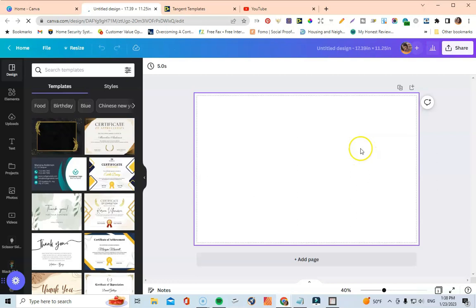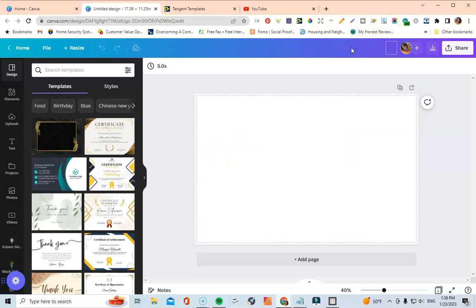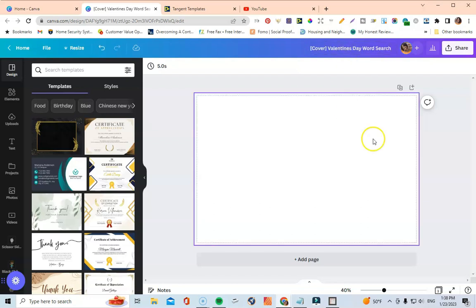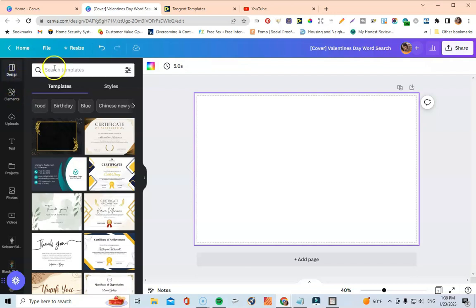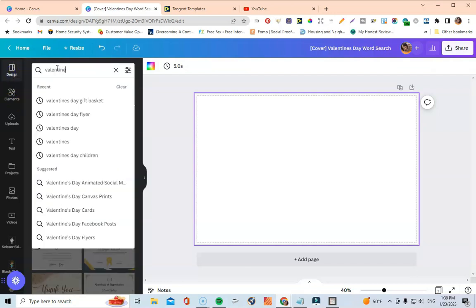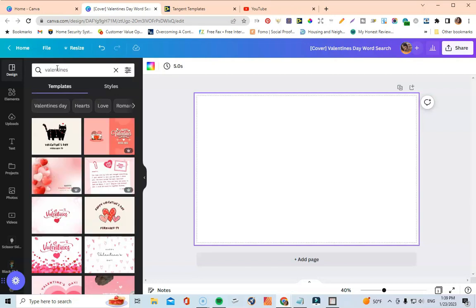I'll label this 'Valentine's Day Word Search Cover' so I know what book I'm creating. Now I'll start adding colors — Valentine's Day is typically pinks and reds. I'm going to go to Design and look for templates by searching 'Valentine's' to find something already built with the right colors and styling.